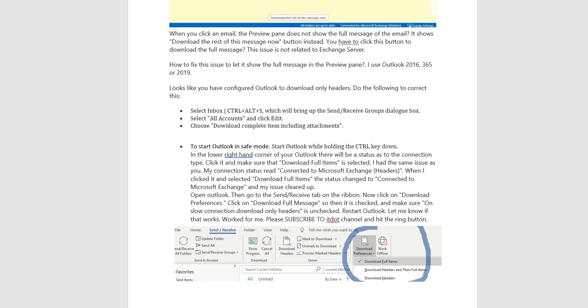I had the same issue as you. My connection status read Connected to Microsoft Exchange Headers. When I clicked it and selected Download full items, the status changed to Connected to Microsoft Exchange, and my issue cleared up. Open Outlook.